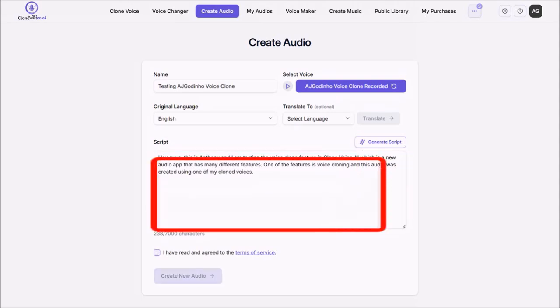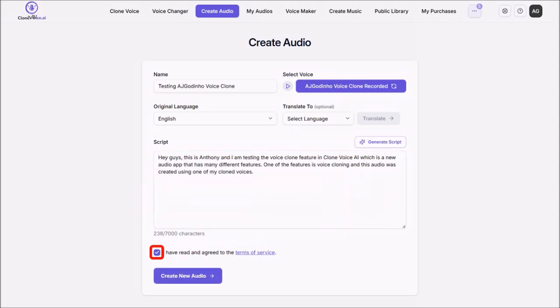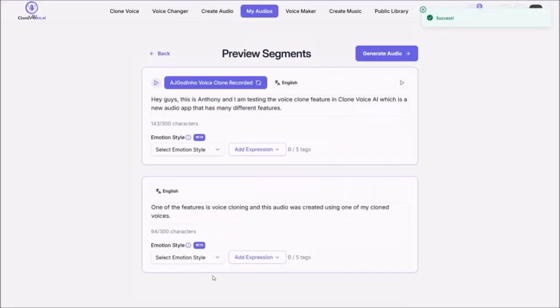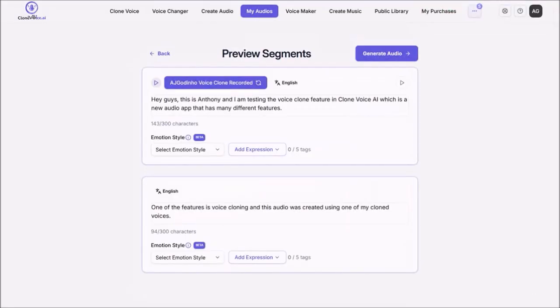And then I'll agree to the Terms of Service. And then click on Create New Audio. In a few seconds, it will then generate these segments. In this case, because it's a short script, there are only two segments.